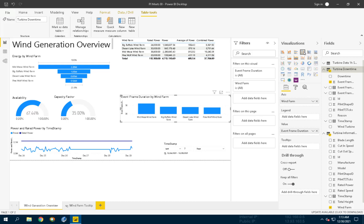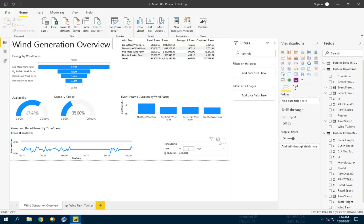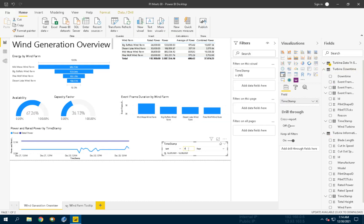Now we will create a date table. First, try to adjust the date slicer to choose a different time range. You can notice that the downtime duration in the previous chart doesn't update. This happens because the slicer is configured with a timestamp from the Turbine Data One Hour Summary Table, so it doesn't affect the Turbine Downtime Table.